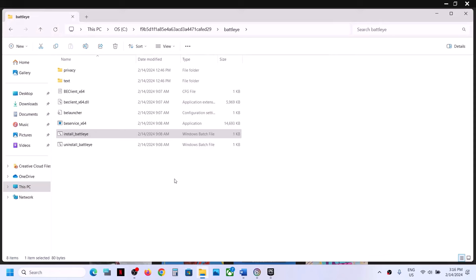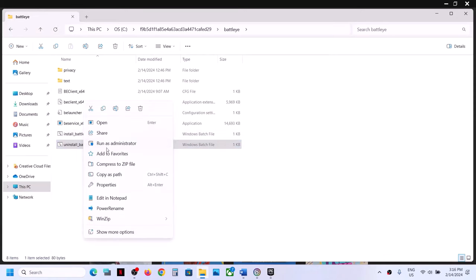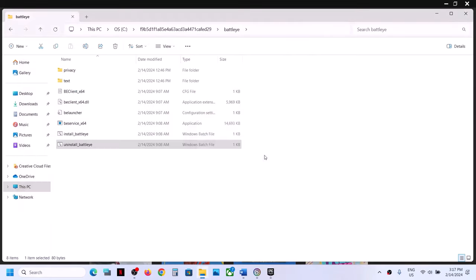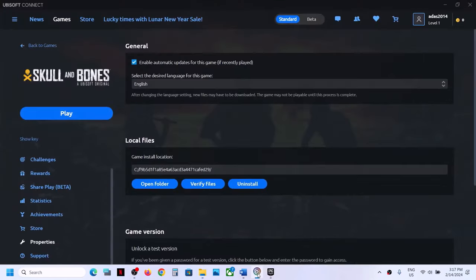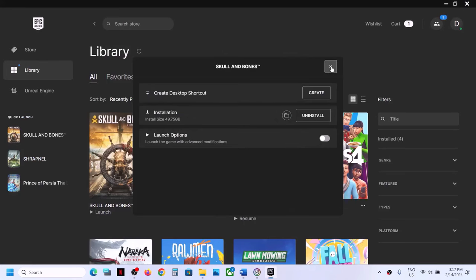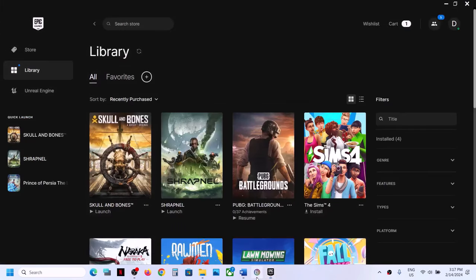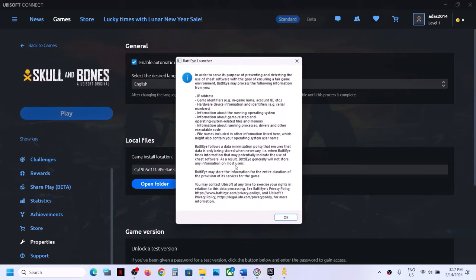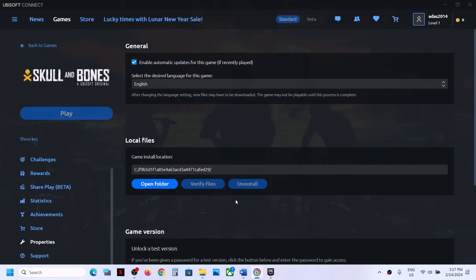If you're still facing the problem, uninstall BattlEye once again — right-click, Run as Administrator, Yes to allow, Yes, OK. Then launch the game from Ubisoft Connect or Epic Games Launcher. When you launch the game it will prompt to reinstall BattlEye since we uninstalled it. Click OK, click Yes to allow, and it will reinstall BattlEye. You should then be able to launch the game.